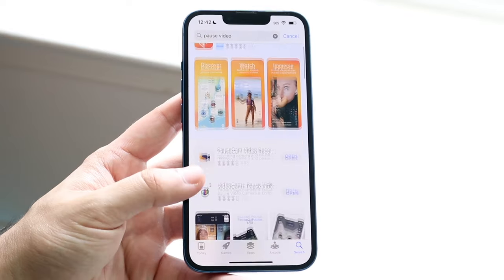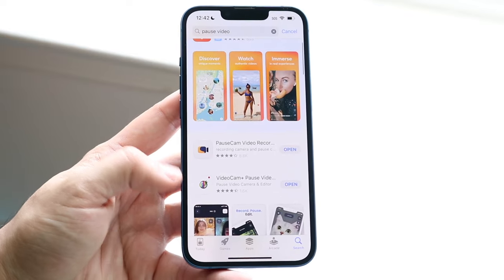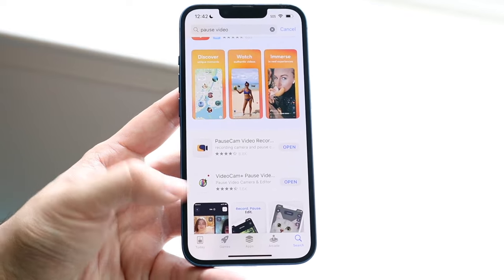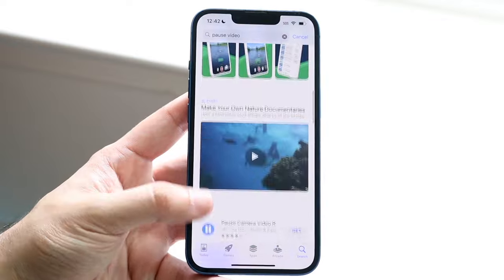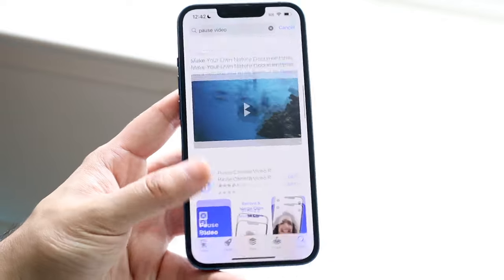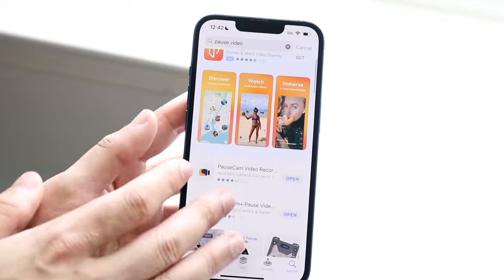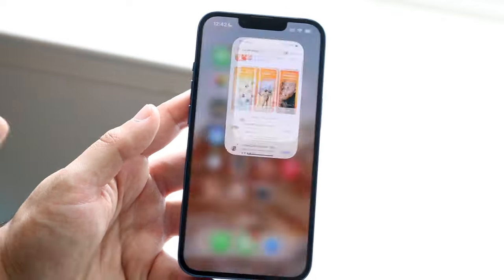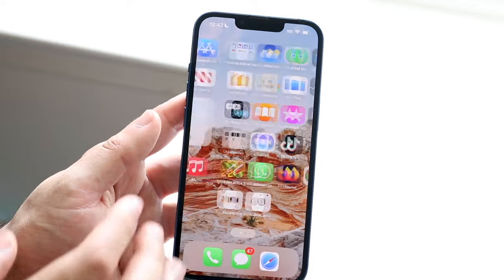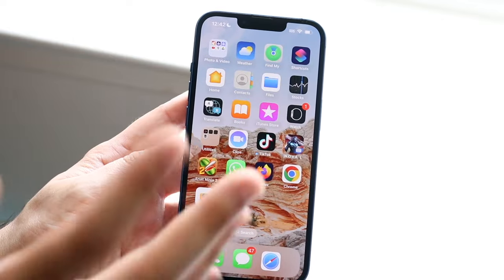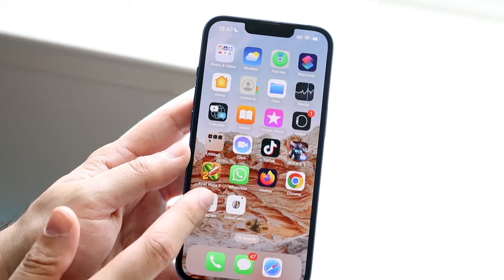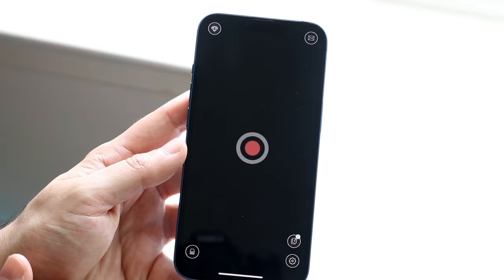I did try PauseCam and I just downloaded Video Cam Plus. You can scroll through and find the ones you like. I tried PauseCam but you just have to pay for so many things, which is kind of annoying — it should be a free application for the most part.